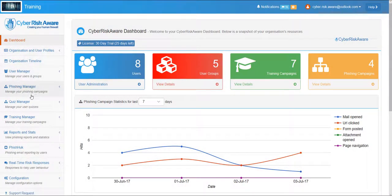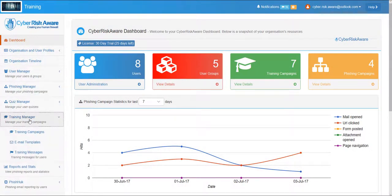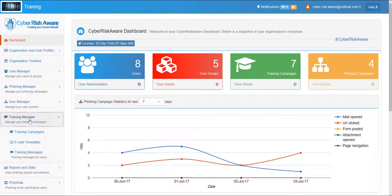Next we'll go into the Training Manager. This section offers the ability to manage training campaigns and coordinate their delivery to different user groups according to the needs of the business.